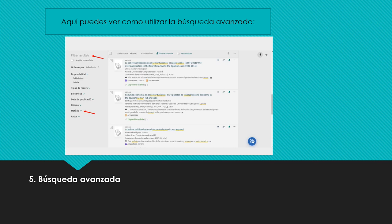Filtra els resultats per a reduir-los. És interessant el filtre matèria: centraràs els resultats en les àrees que t'interessen.